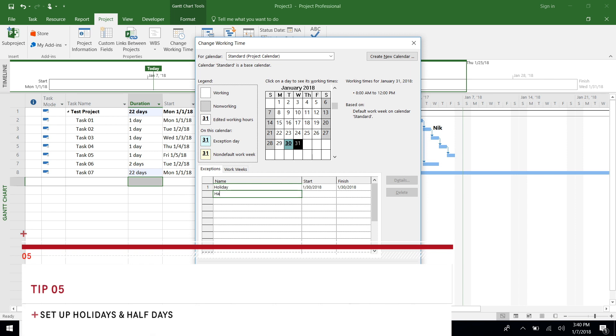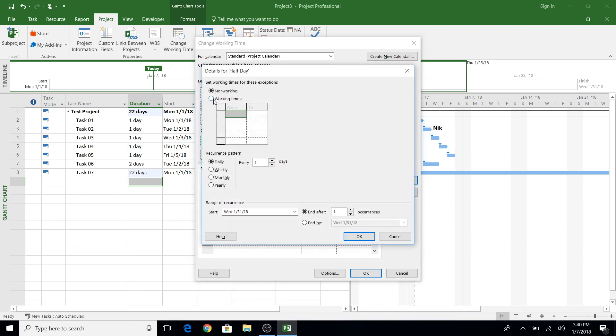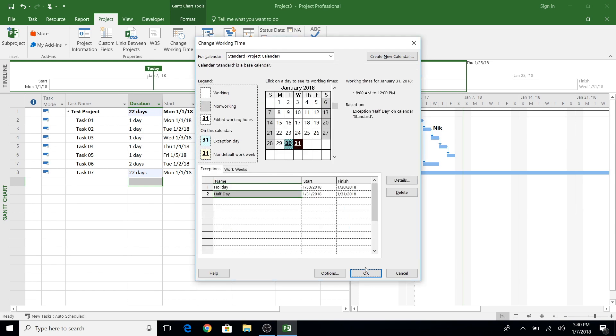Number five is in relation to the calendar — you can set up holidays or half days in the project standard calendar, or in the calendar copy that you can create for each resource. Those are the five tips that I would suggest you set up upfront when using MS Project, which will help you in the long run.